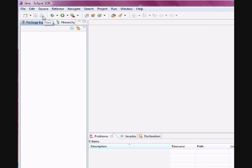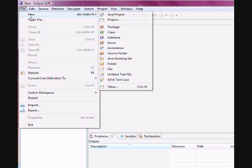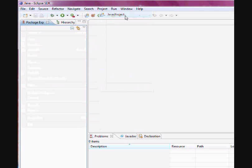Once you do that, you're going to go into File and click on New and then you're going to choose Java Project.